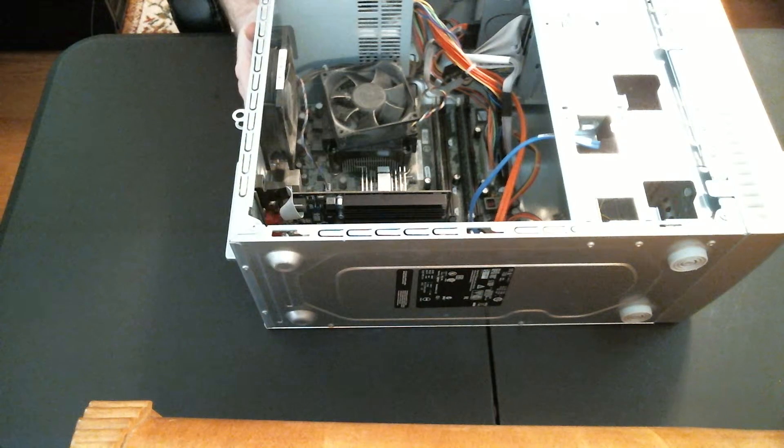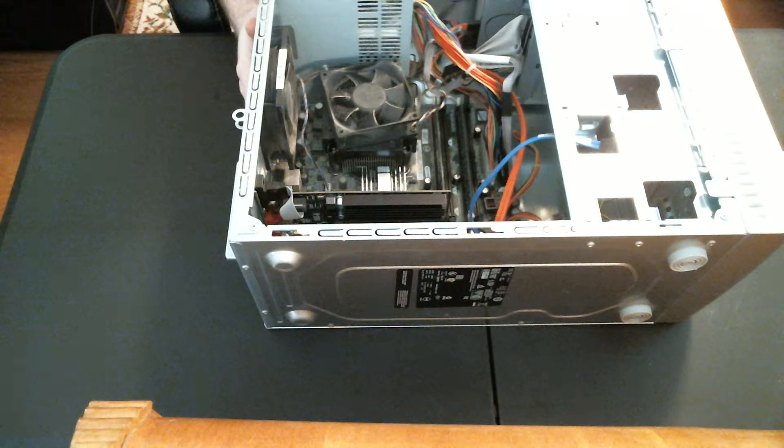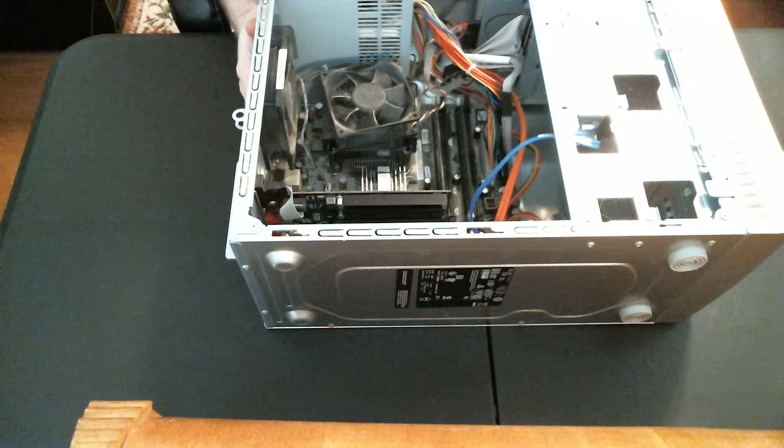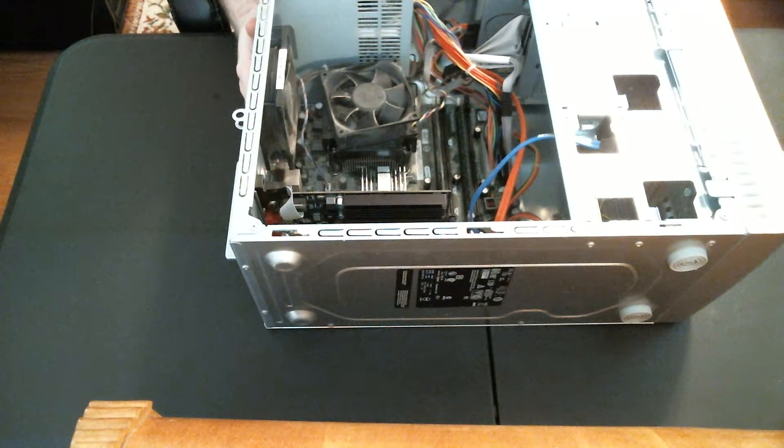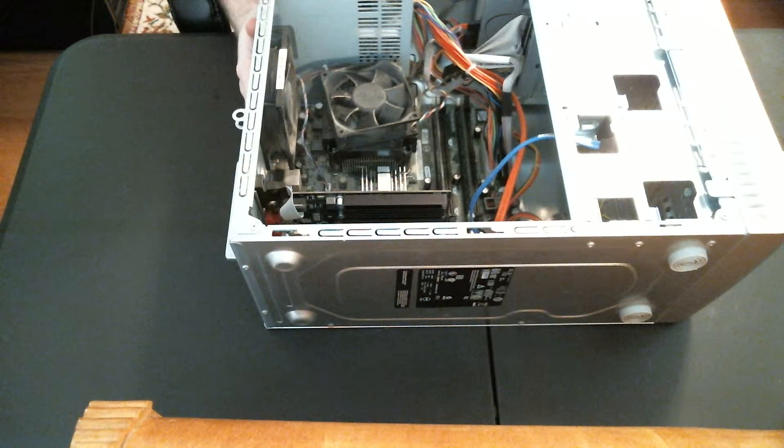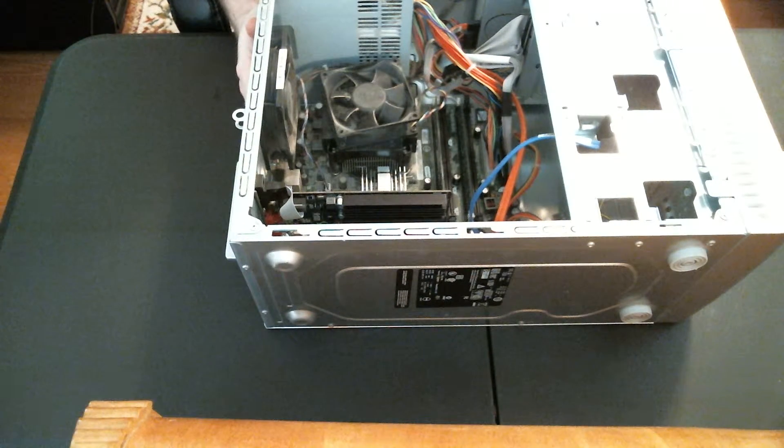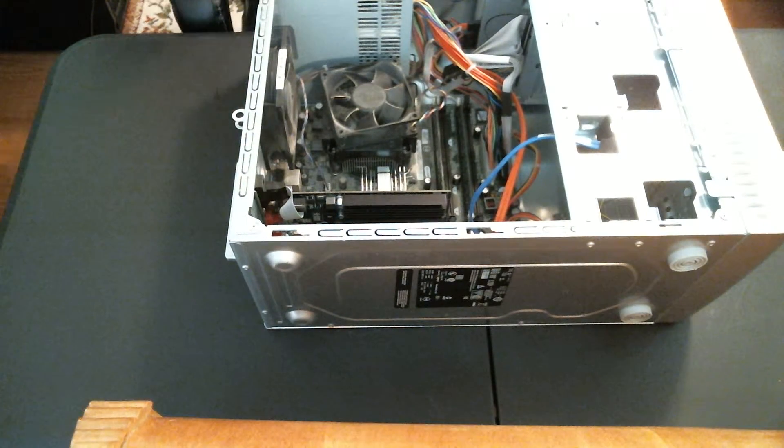Hope you enjoyed this how-to video on how to install a new video card. Please remember to visit my website at www.frytechit.com.